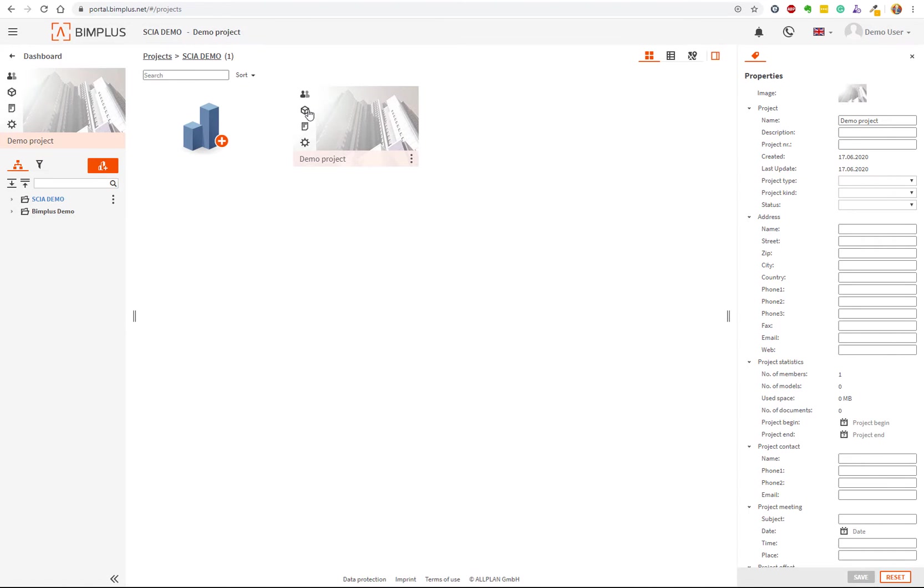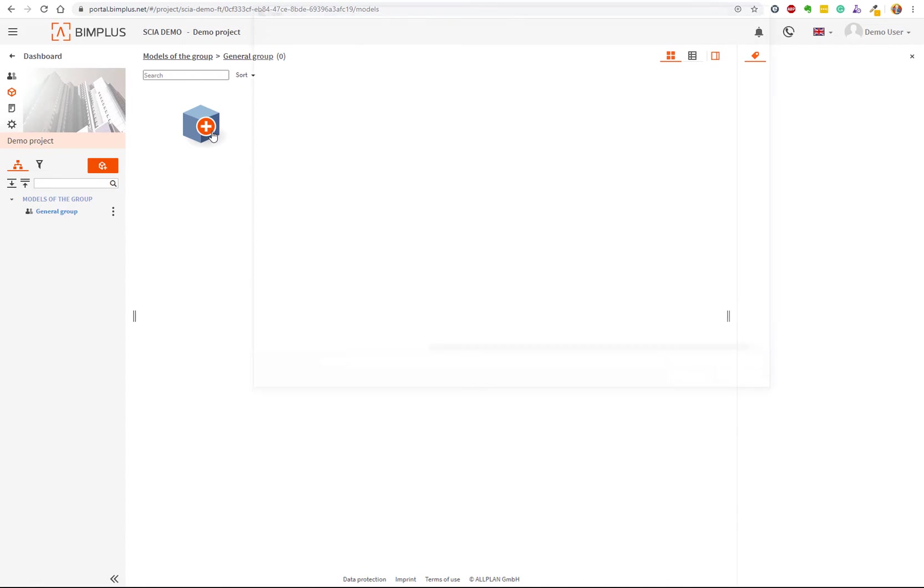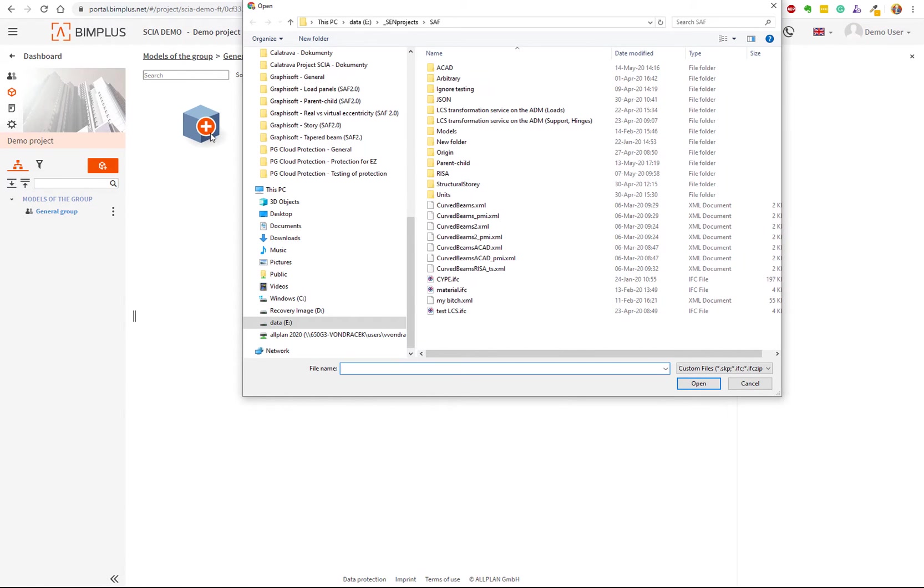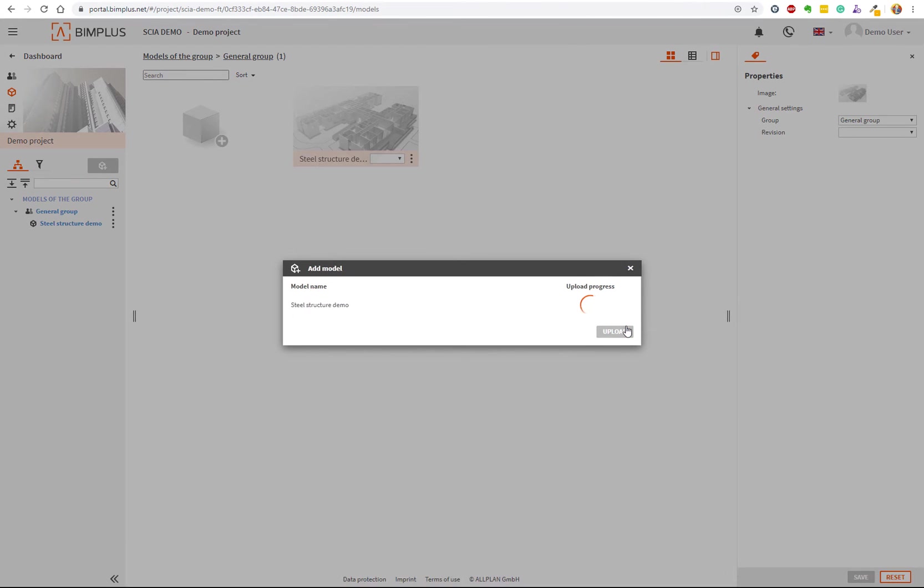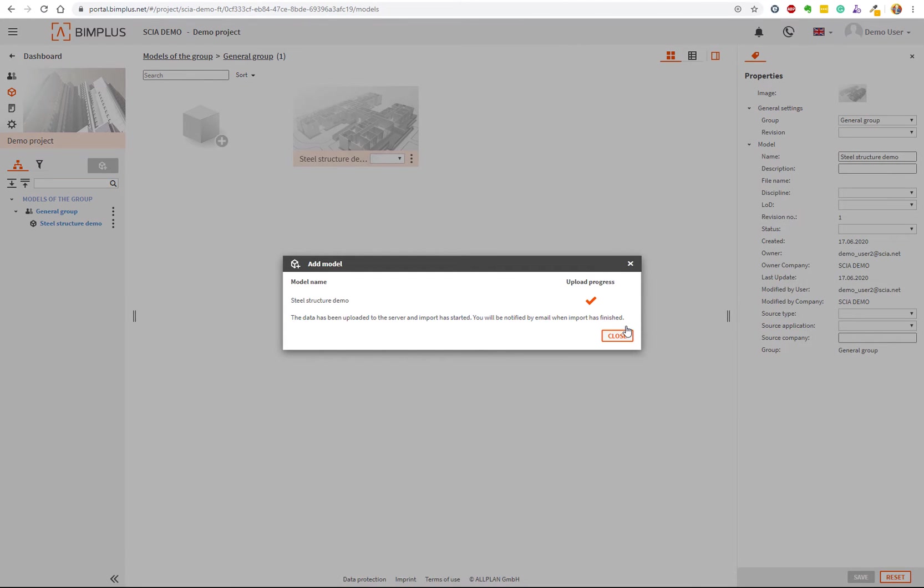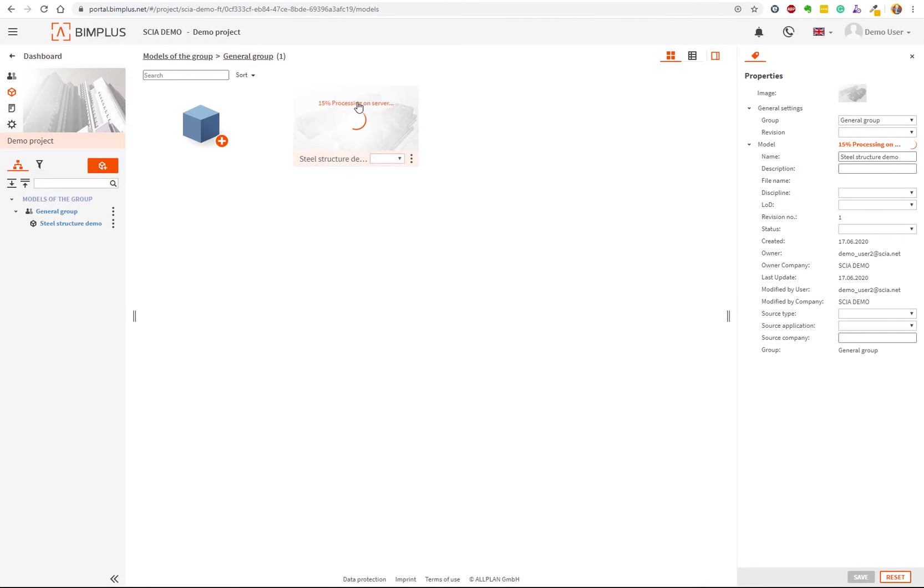Click on the plus sign, pick the model from your hard drive, and upload. Upload has two phases: upload itself and then processing on the server. The time depends on the size of the model. You'll be notified by email when this is done.